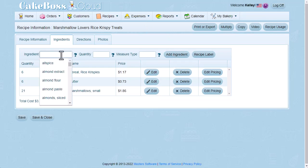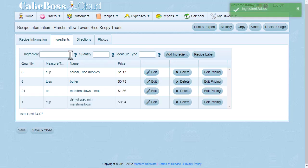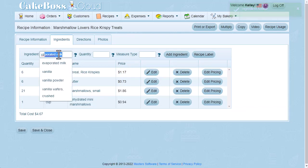One cup of plain or multicolored dehydrated marshmallows. I sourced mine on Amazon, and I'll leave a link in the description. The more you buy, the better the deal you get, so I bought the biggest container. And finally, 1 teaspoon of vanilla.